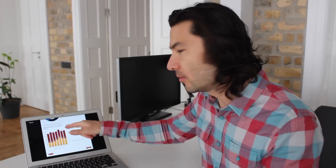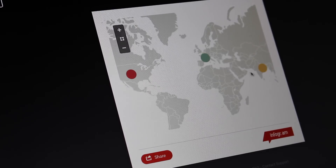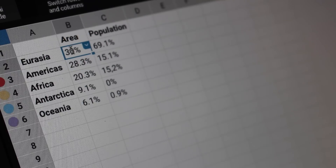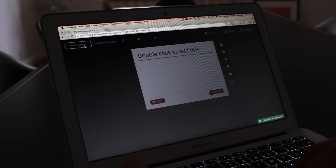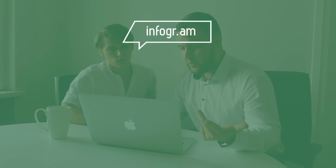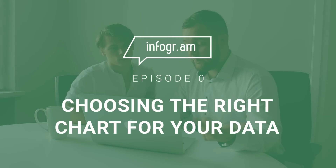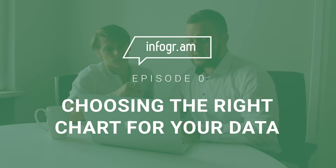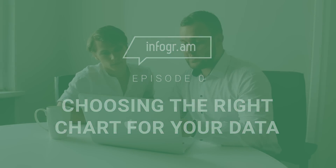Welcome to the Infogram Dataviz Workshop Series, a collection of instructional pieces that show you how to turn your numbers into charts. I'll guide you through best practices with plenty of helpful tips along the way. Do you find that you've got a table of numbers in front of you and you need to create a data visualization but you're not really sure where to start?